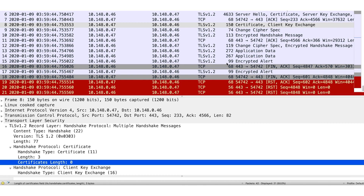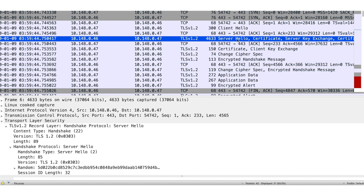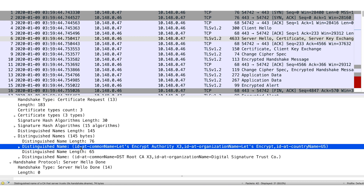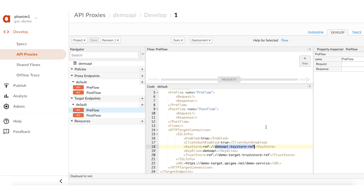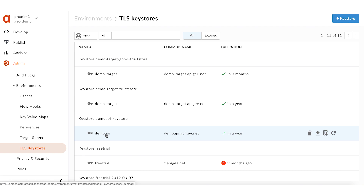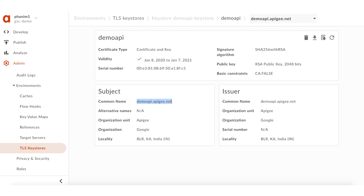Let's re-examine the TCP dump. Check the server hello packet sent by the backend service to find out the list of acceptable CA certificates for client certificate authentication. You can see this information under the certificate request section. The backend service is requesting the message processor to send the TLS certificate issued by Let's Encrypt CA. So the acceptable CA is Let's Encrypt. Check the key store used by the API proxy to see if it has the proper client certificate. Use the Edge UI to determine the corresponding key store and the certificate stored in it. You can see here the demoAPI-keystore-ref is the reference used by the API proxy to refer to the key store. This reference points to the demoAPI-keystore. The CN value of the TLS certificate in the key store is correct — that is demoAPI.apg.net. Examine the issuer. The issuer is not Let's Encrypt CA, which is required by the backend service. This is the cause of the failure.